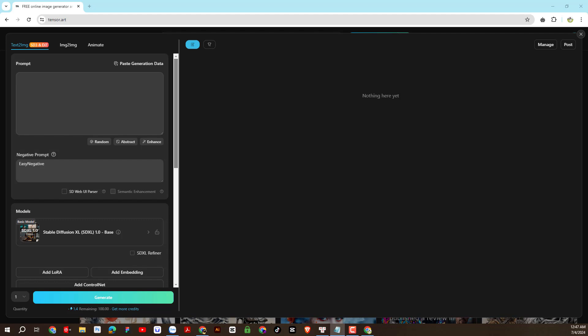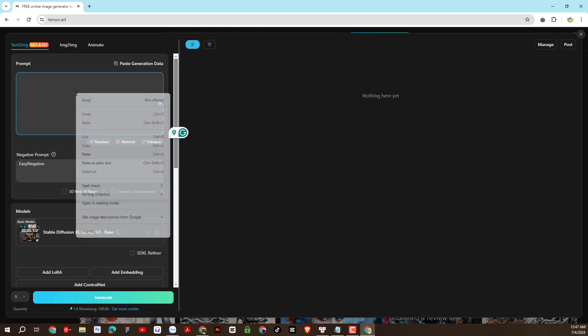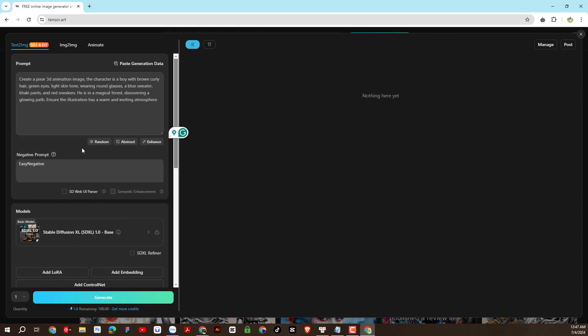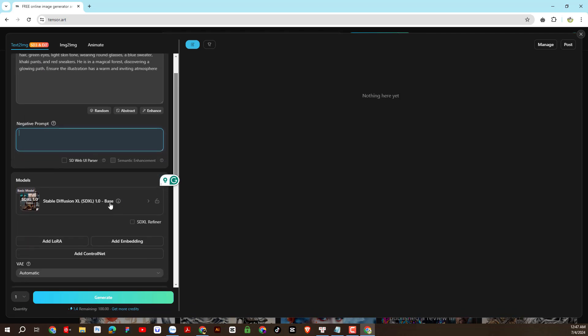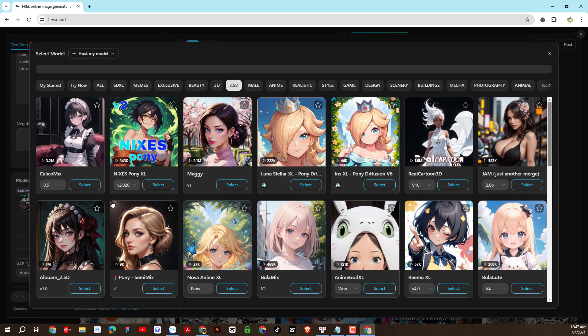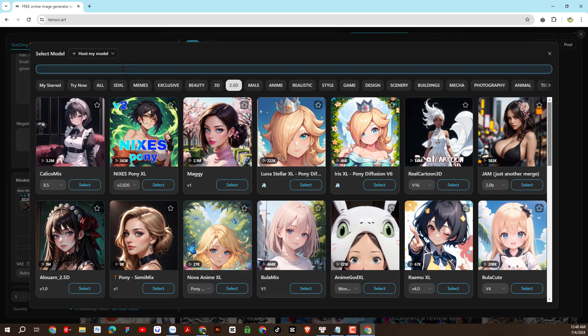So I have finished explaining some points to note on this AI platform. Now I will conduct testing operations. I will enter a prompt here for the character I want to create. In the negative prompt section, I will skip and leave it blank. Next, I will try to choose a model — please click on models and type keywords to find the model.